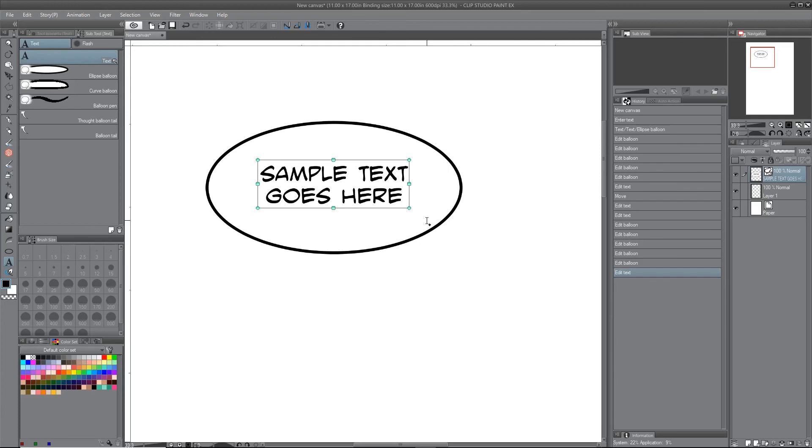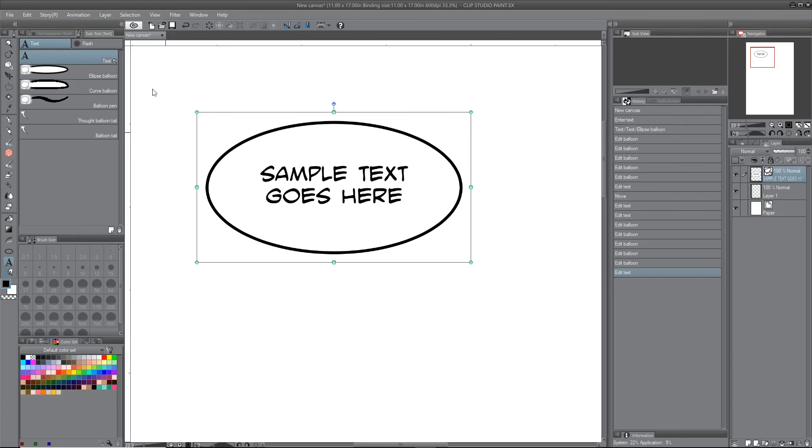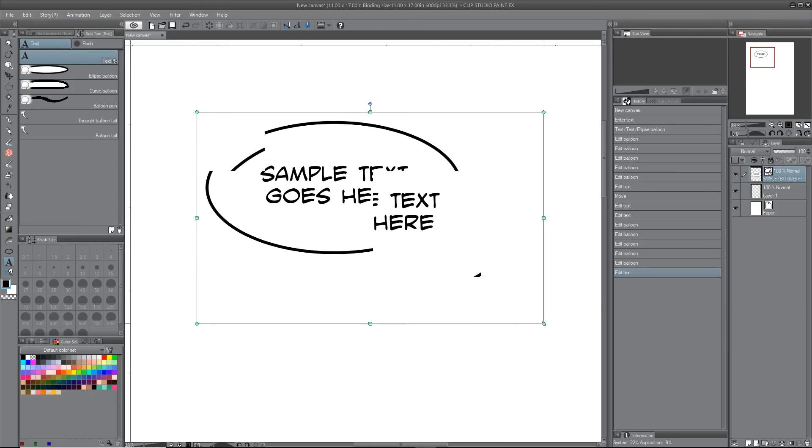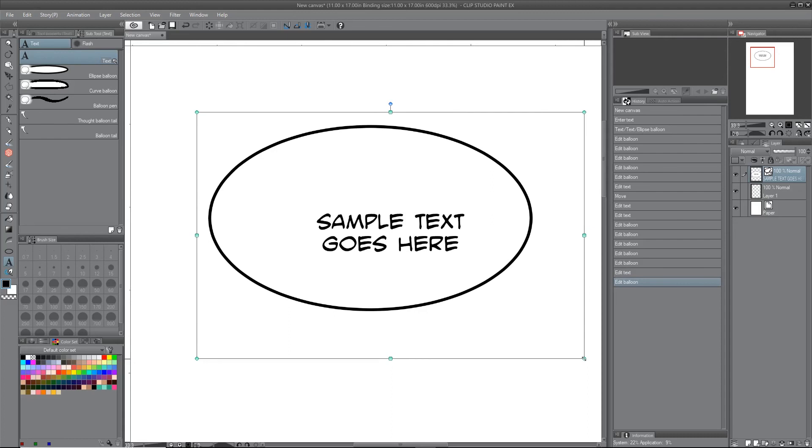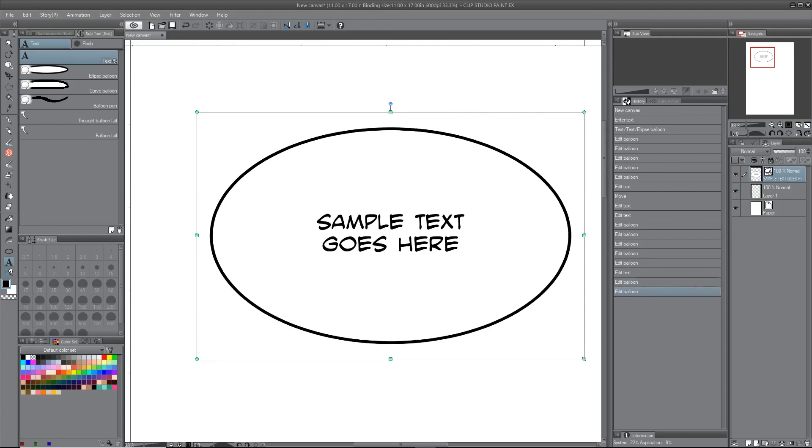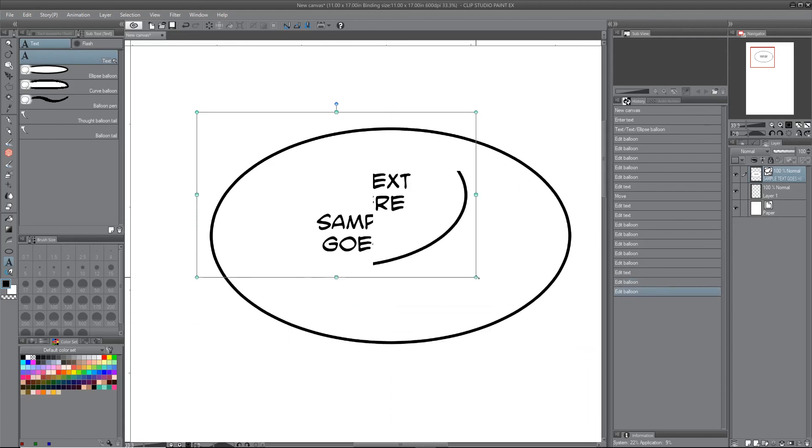And it'll make a bounding box for the balloon, and you can do the same for the balloon. And you'll see it affects just the balloon. The text stays the same size.